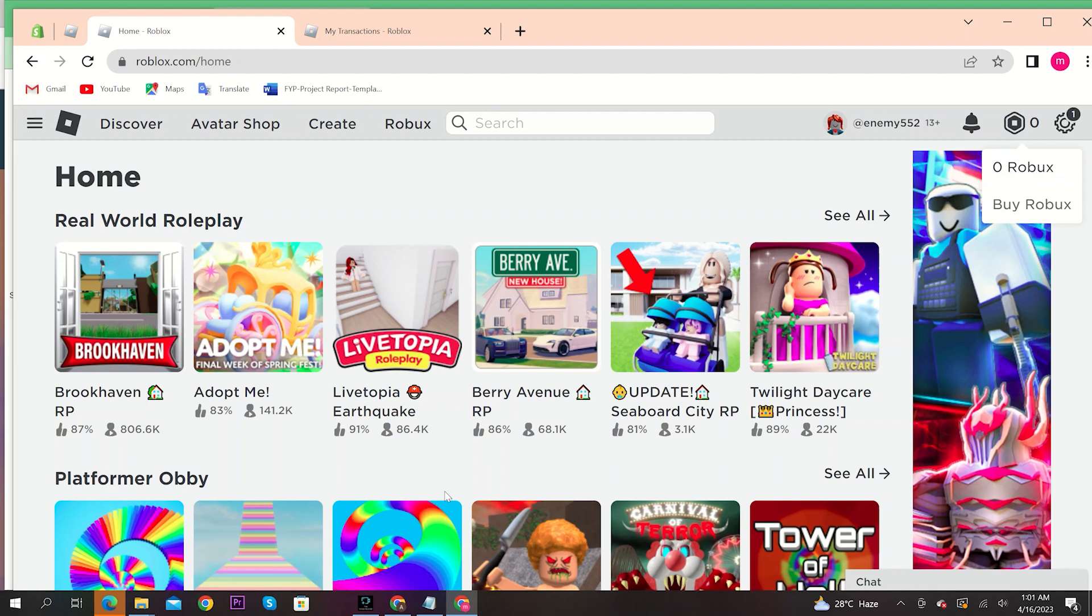First, open your browser and go to roblox.com. From here, click on Robux on the top right and then click on Robux.